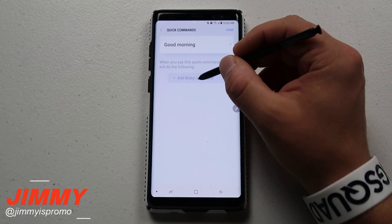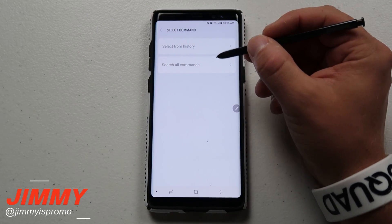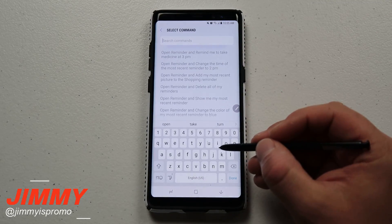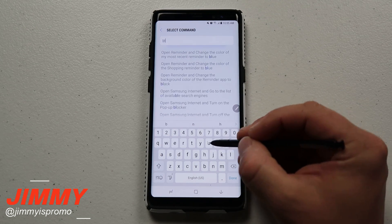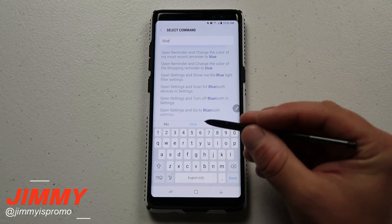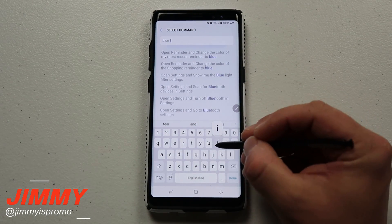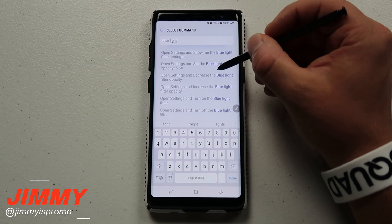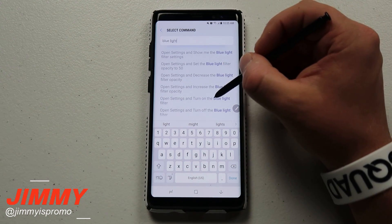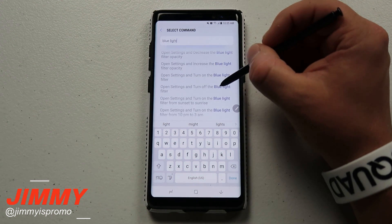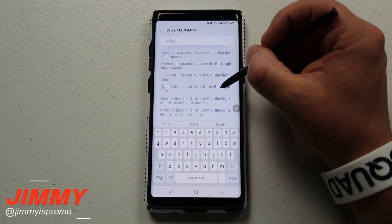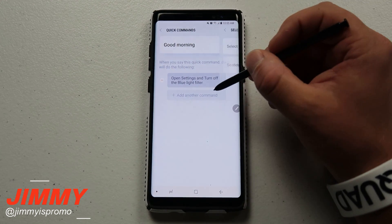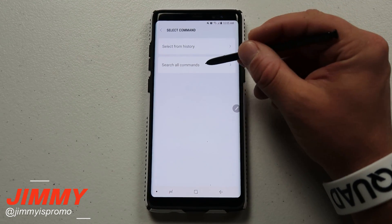For the first command, go to Search All Commands and type in 'blue light.' The option you want is 'open settings and turn off blue light filter.' Select that, then go back to Search All Commands for the next action.